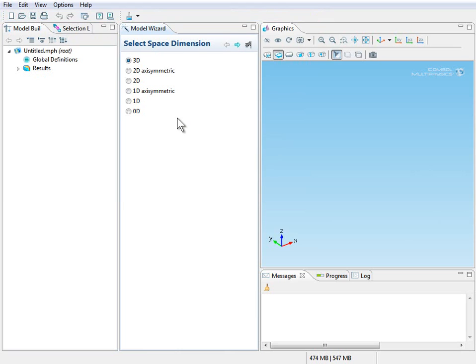Then in the model wizard window, we will select 3D as the space dimension. This is the default so we don't have to do anything. Click Next.